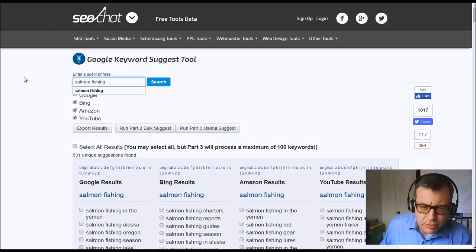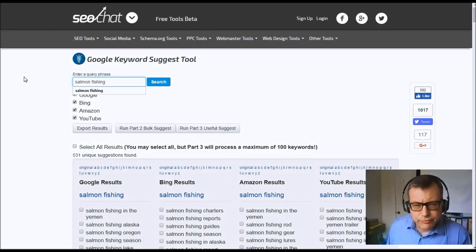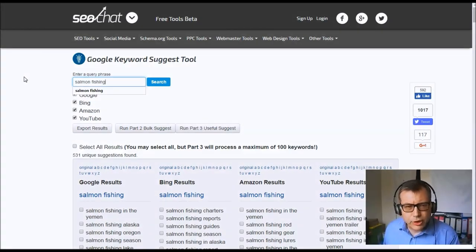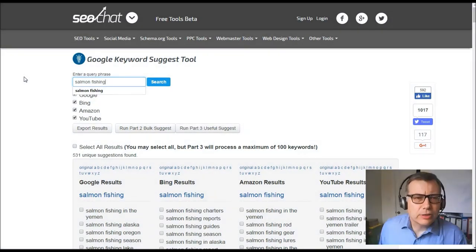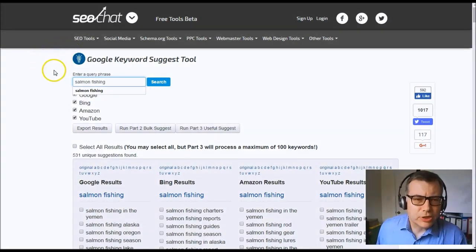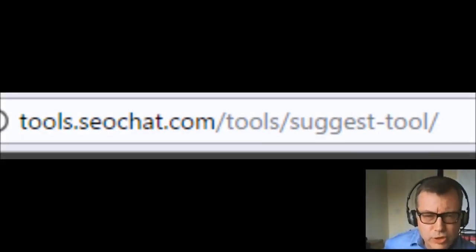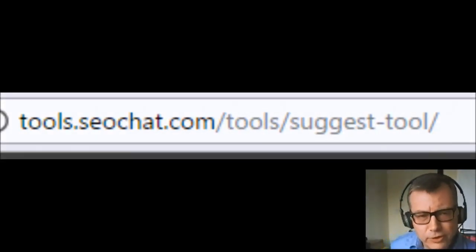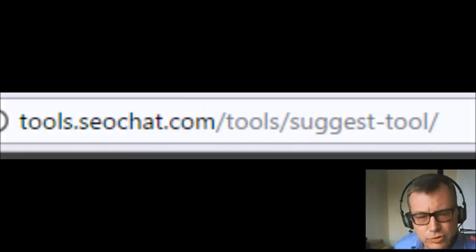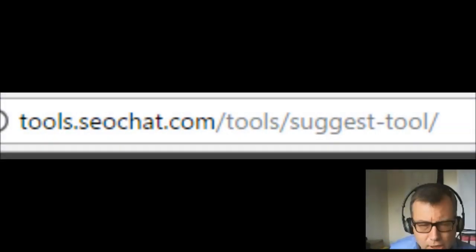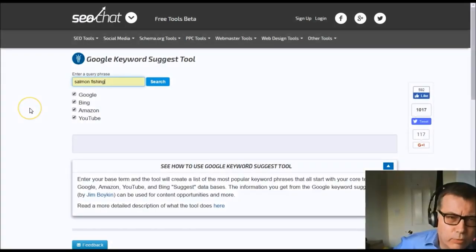This is where I'm going to introduce you to the free tool I mentioned earlier, and this is called SEO Chat. I'll put the address underneath the video for you to check out at the end.